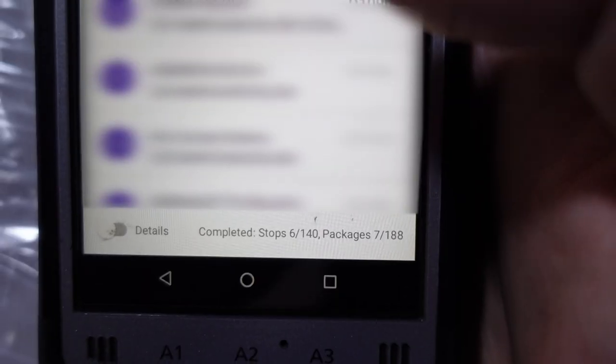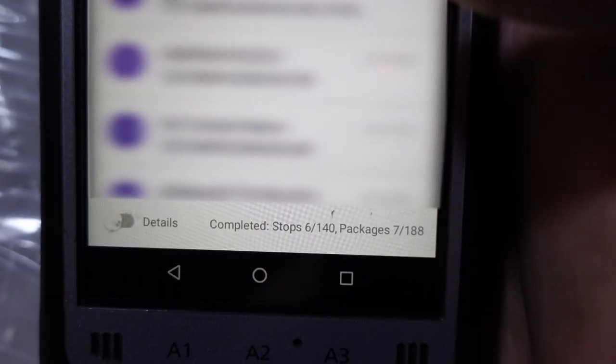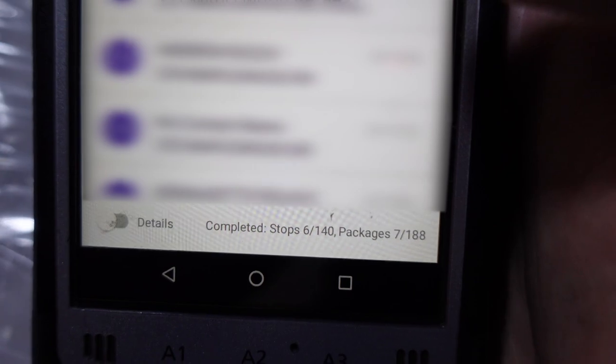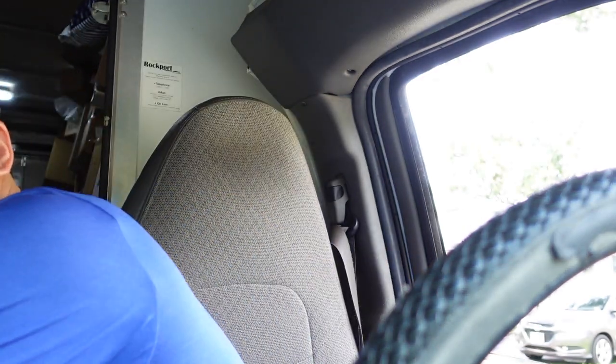We're driving the small truck again today. We have 140 stops and 108 packages. We do have some businesses on the right side and the left side is mostly residential houses. That's it for now, but I'll show you guys the iPad later, probably at the end of the day. Let's get going.